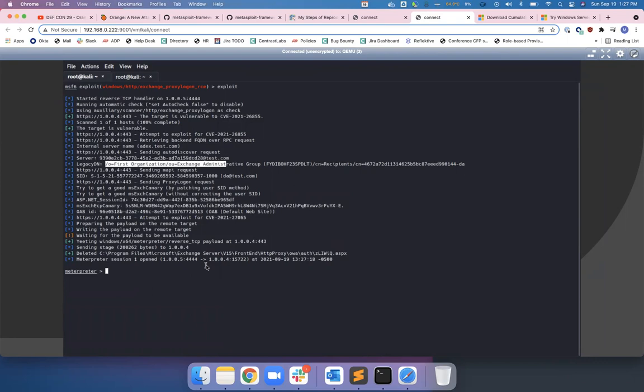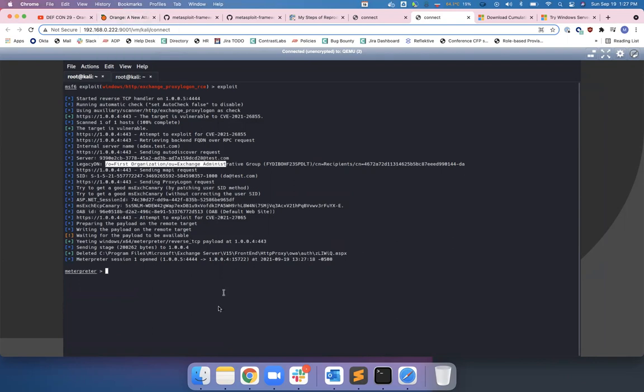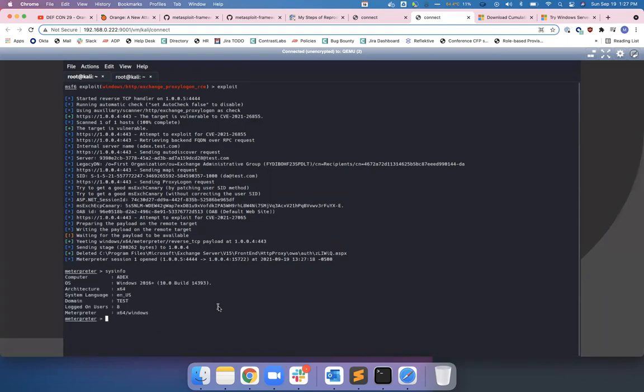It's kind of cool, and it's something they probably should have checked. The way Orange Tsai brings it up is like, hey, no one's really done a good security audit of Exchange, and there's so many people just using Exchange everywhere. You can do sysinfo here, and we can see it's running Windows 2016 x64 on the test domain.